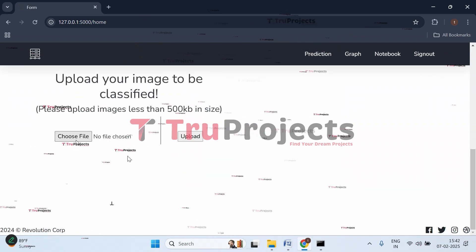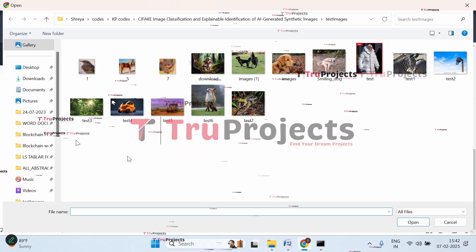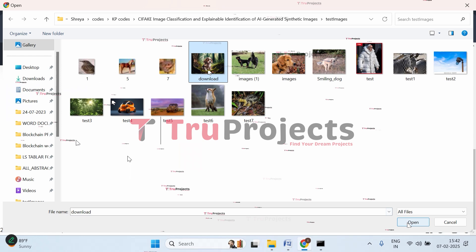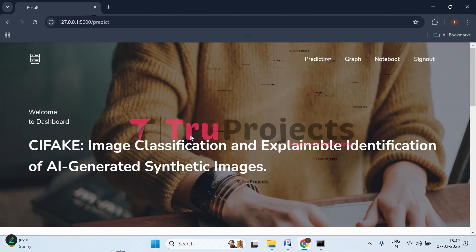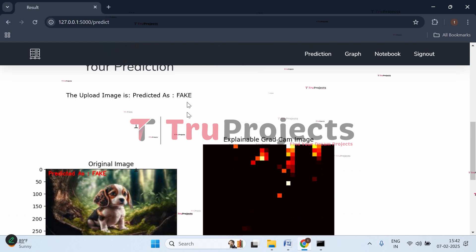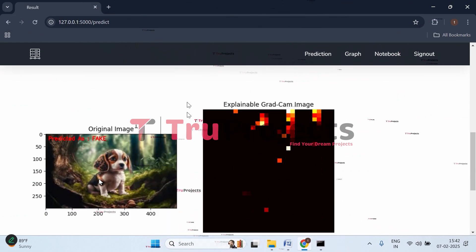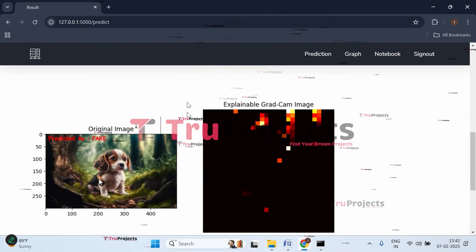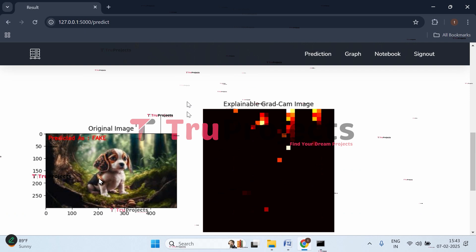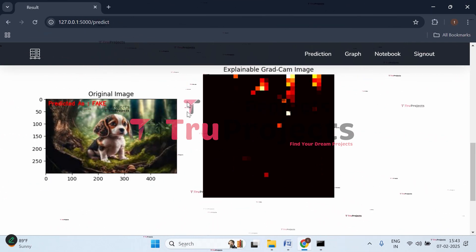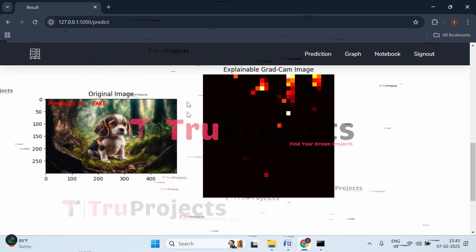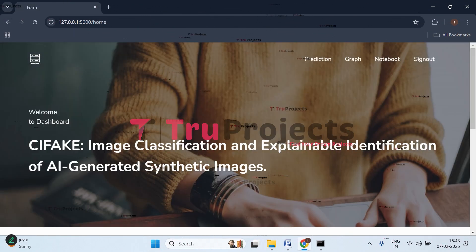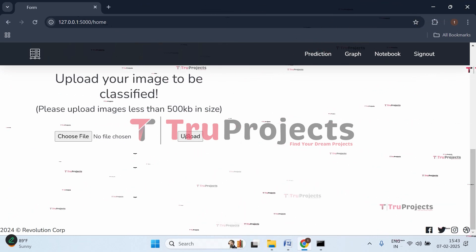Let's try uploading some more. Click choose file and upload this one, then upload it. Here we got the prediction - uploaded image is fake. This is the original image and the prediction is fake. This is the explainable Grad-CAM image showing the areas important for predicting whether it's fake or real.